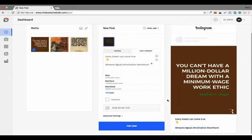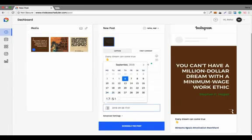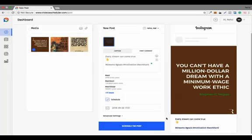By clicking on 'Post Now' you can post this image immediately, or you can schedule this image by clicking the schedule option, selecting whatever time you want, and then clicking 'Schedule the Post'.